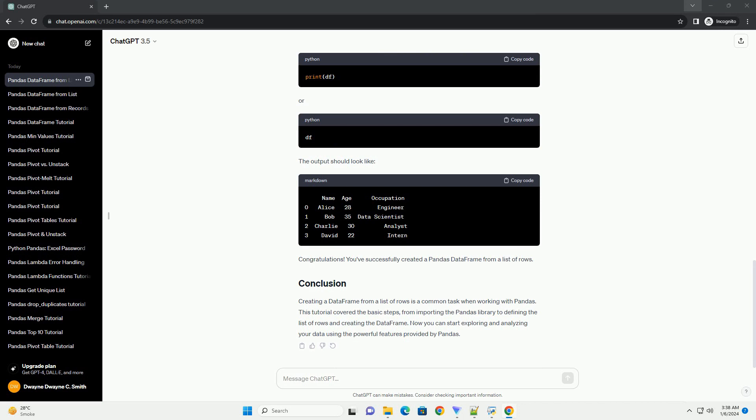Congratulations! You've successfully created a pandas DataFrame from a list of rows. Creating a DataFrame from a list of rows is a common task when working with pandas. This tutorial covered the basic steps, from importing the pandas library to defining the list of rows and creating the DataFrame. Now you can start exploring and analyzing your data using the powerful features provided by pandas.